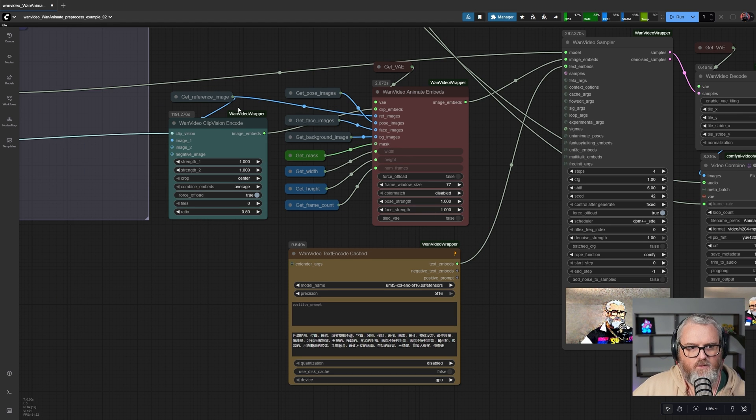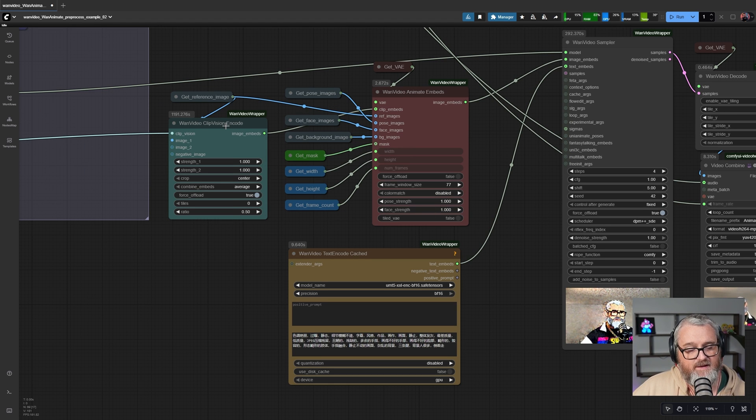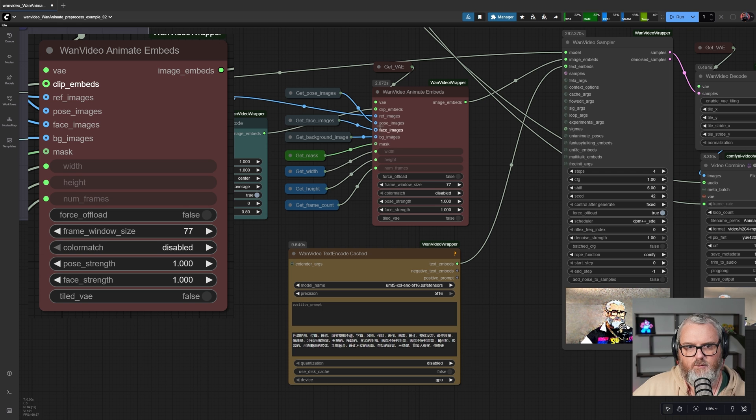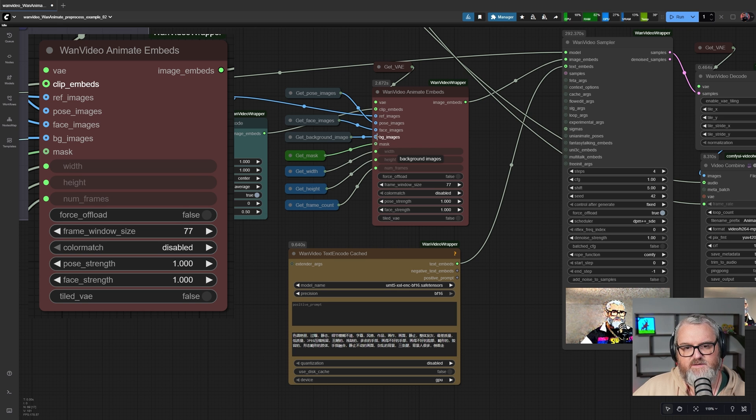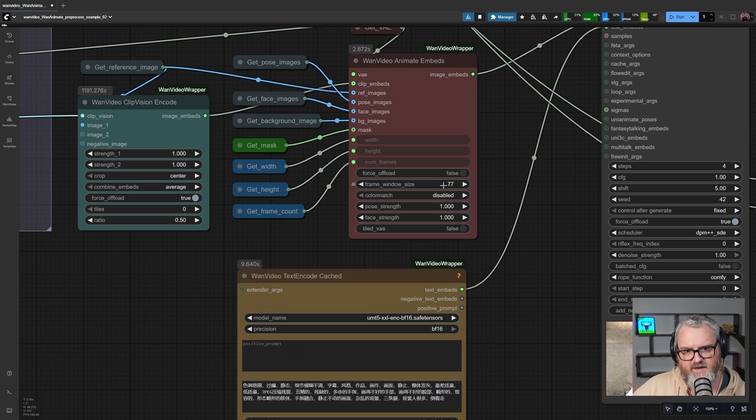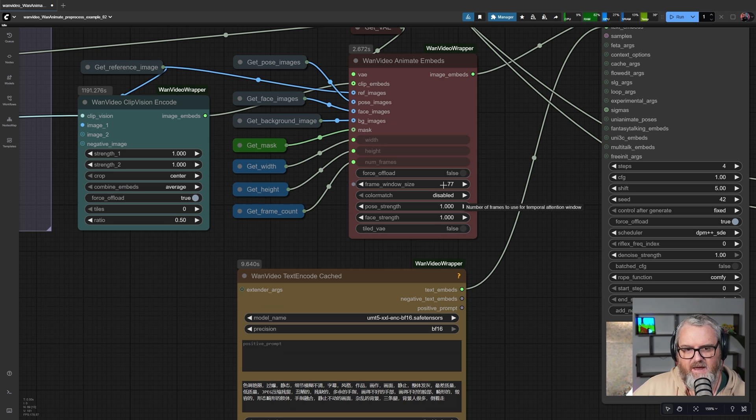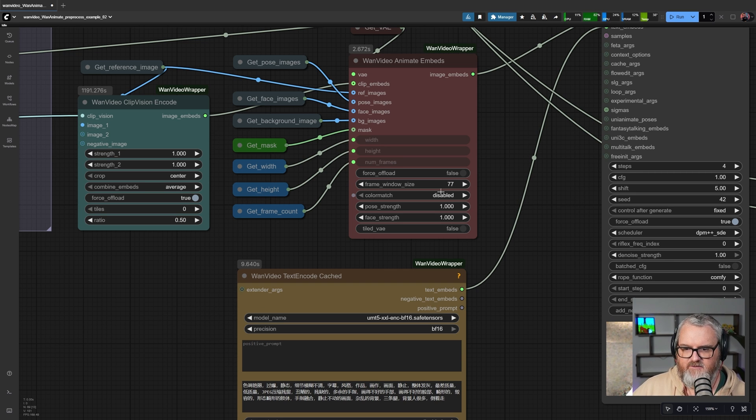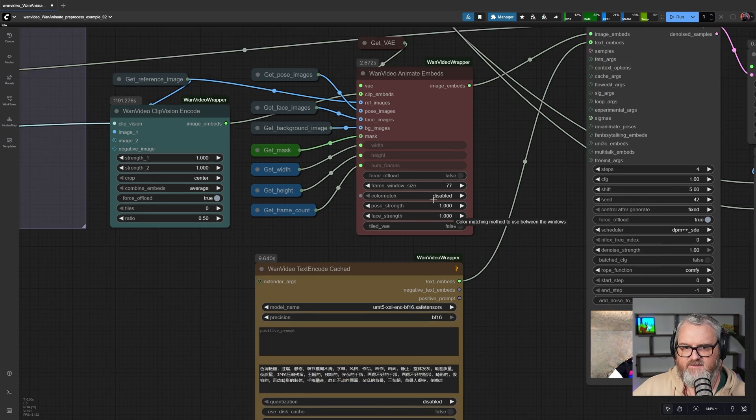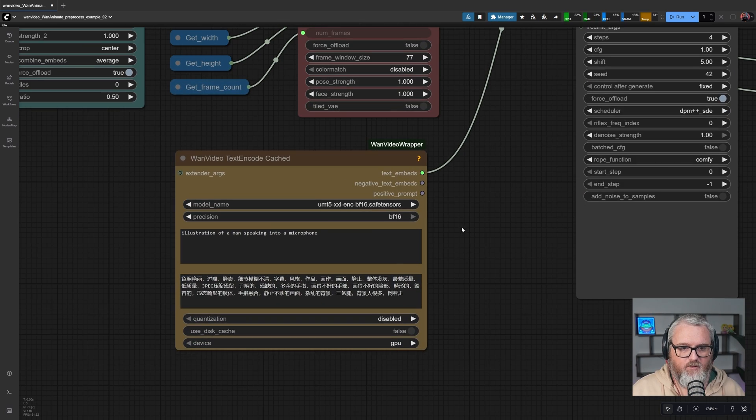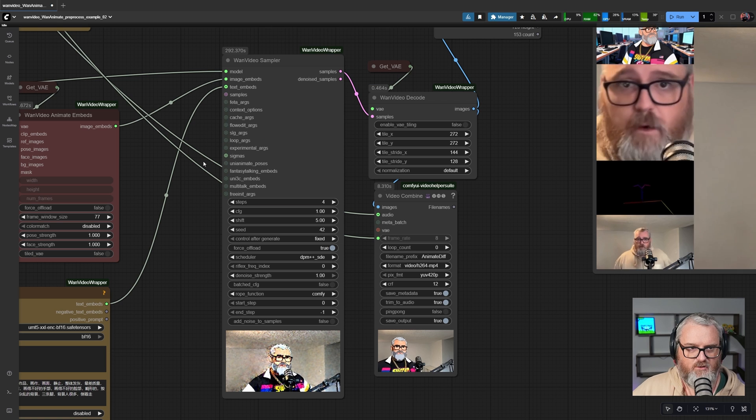Down here, we can have a look at what's actually happening. We're encoding the clip we're putting in and telling it to replace with these reference pose, face, and background images. Then here we're setting the frame window size, which is how many frames in each context window it's going to be. Just leave this alone at 77 and it'll make nice long videos if you put in a bunch of frames at the beginning. Down here we have our prompt.